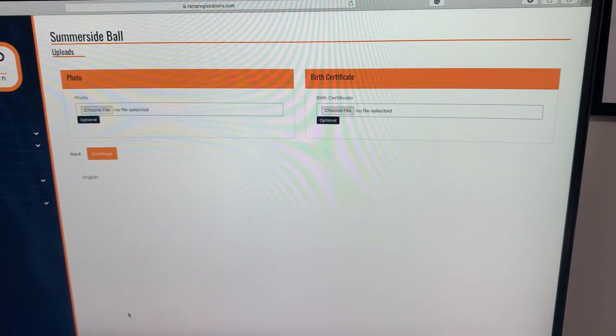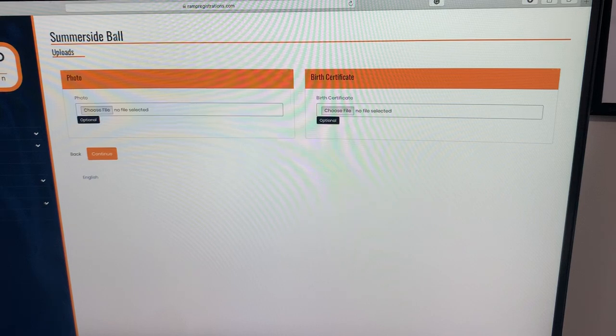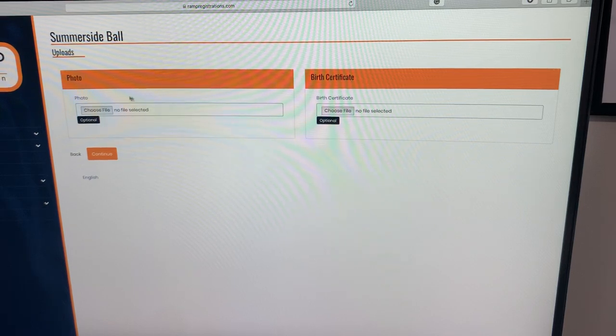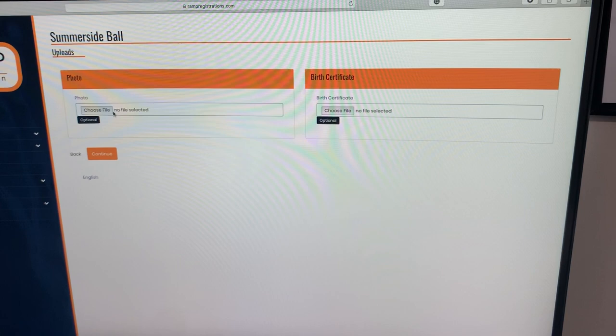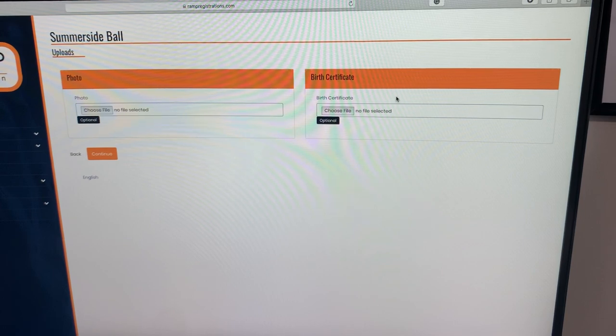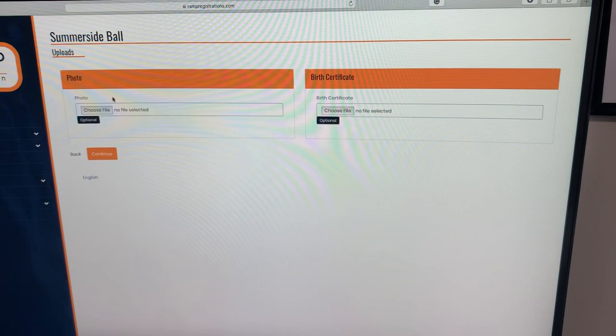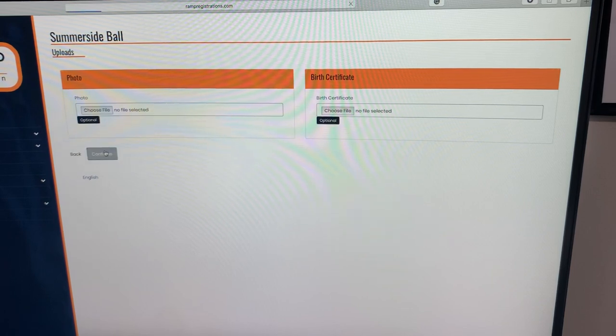This next page is optional. It's the uploads page. Basically, you can upload a photo if you want of your son or daughter. It's not required, along with the birth certificate as well. These are optional. If you want to do so, you can. If not, that's fine. Continue through that.